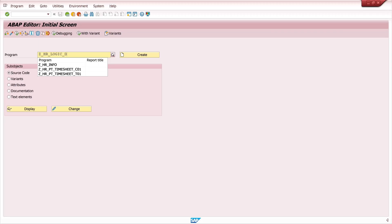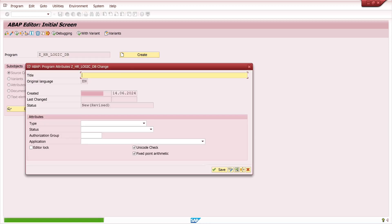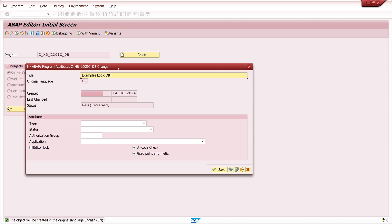This allows the data of the infotypes or more precisely the transfer tables behind them such as PA0001 for the organizational assignment to be read out with high performance.